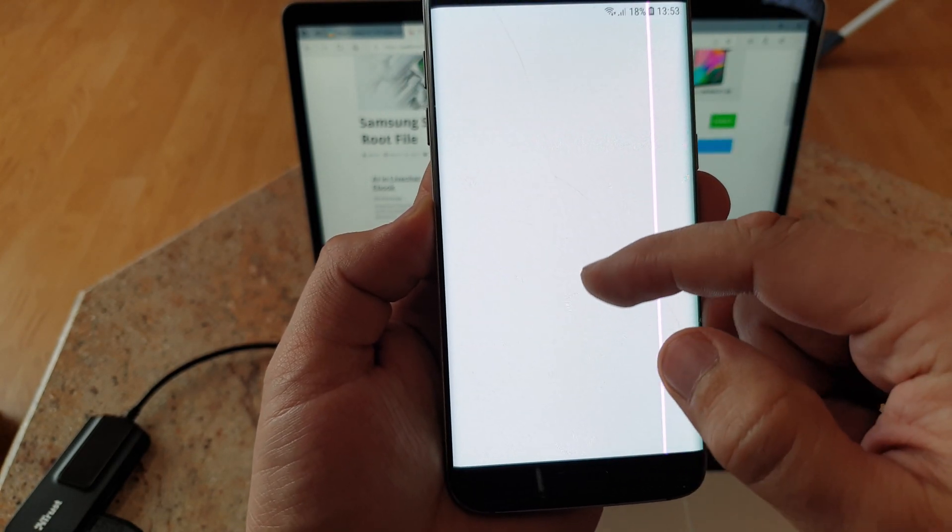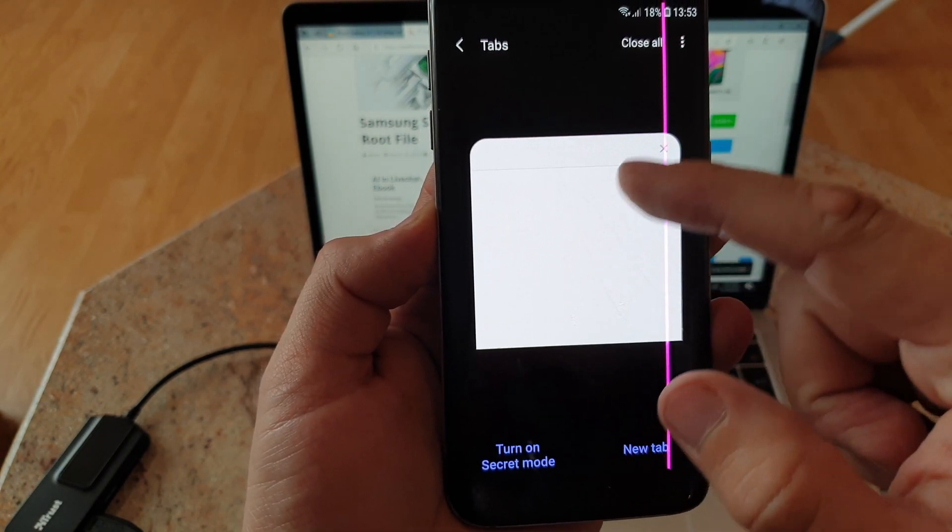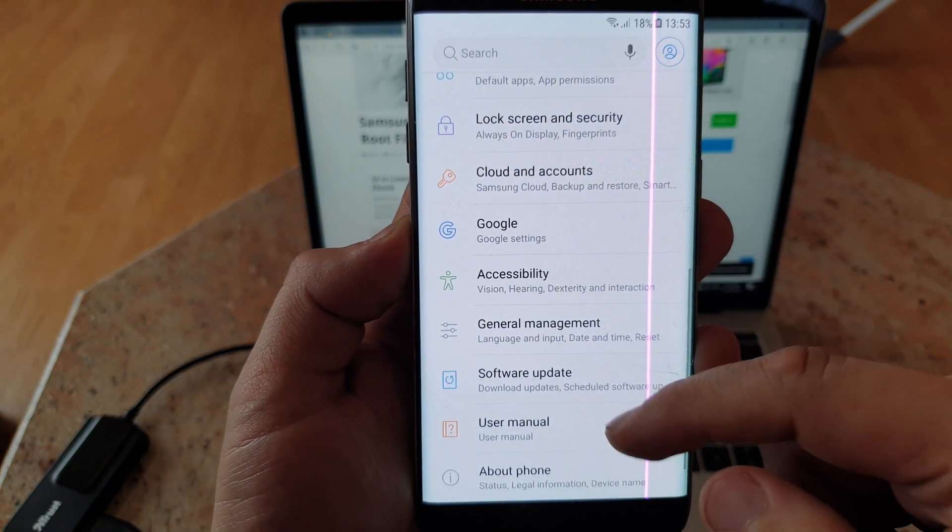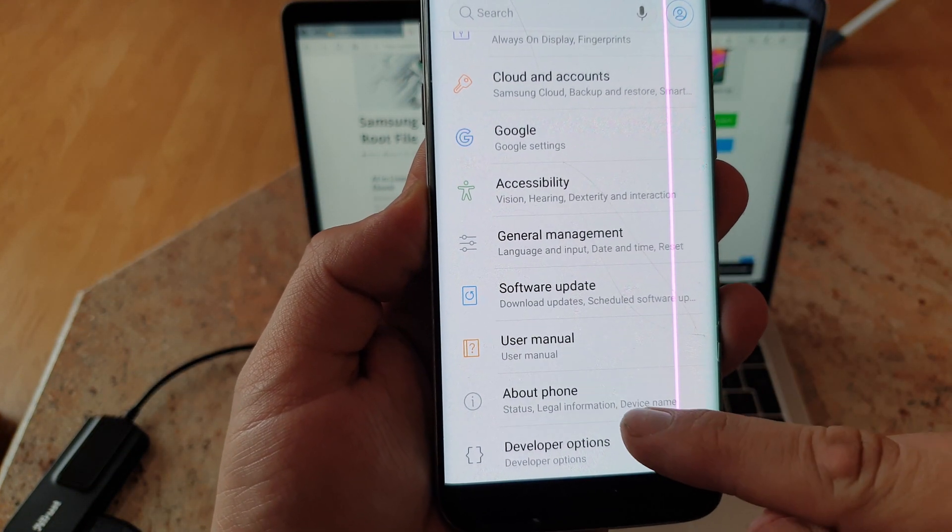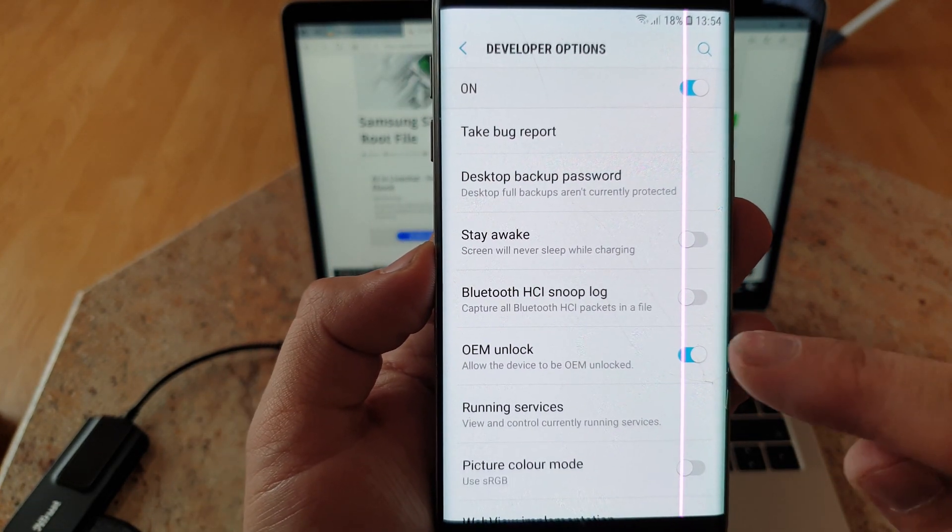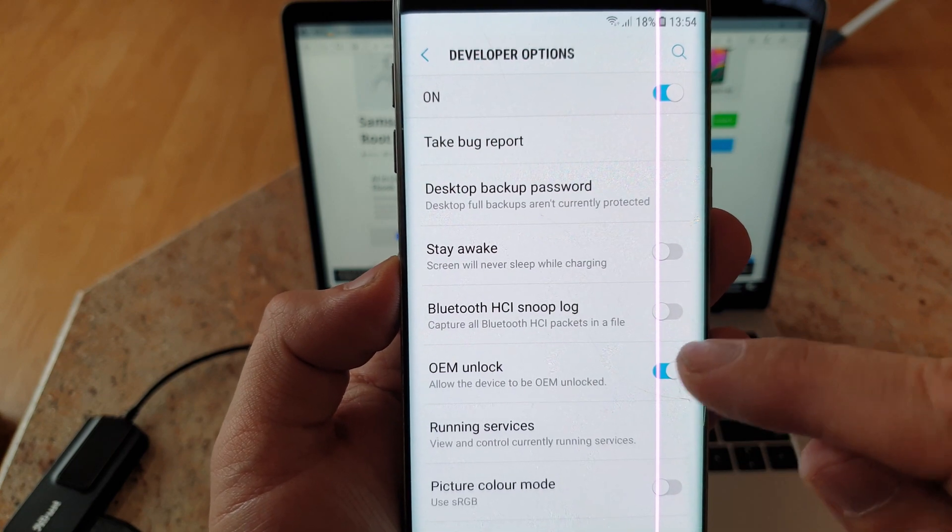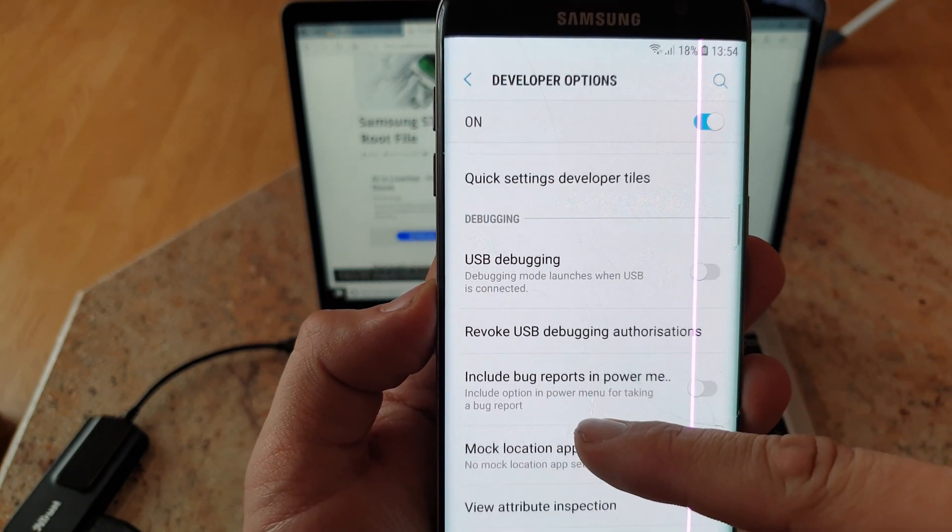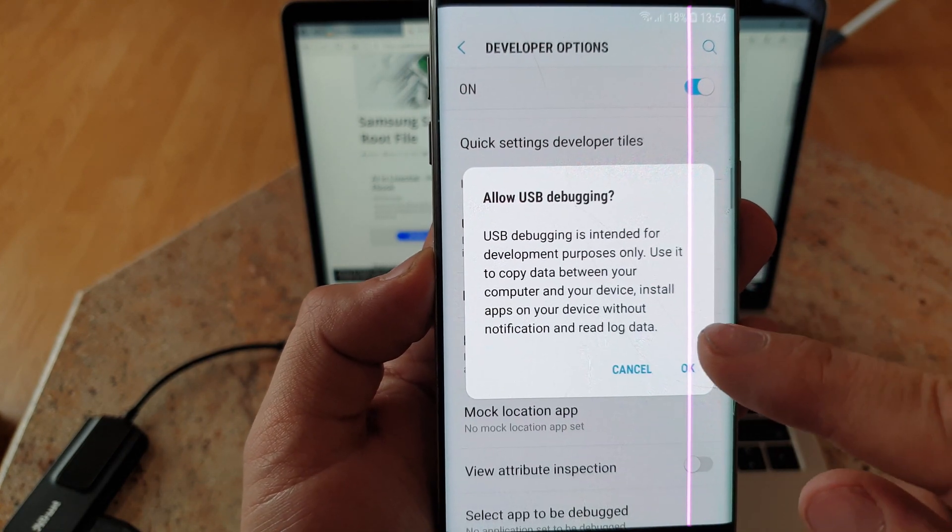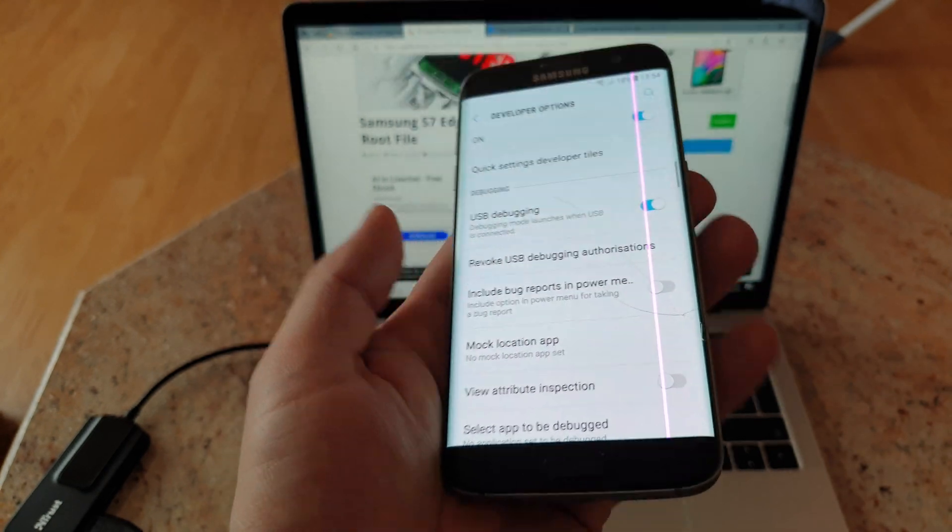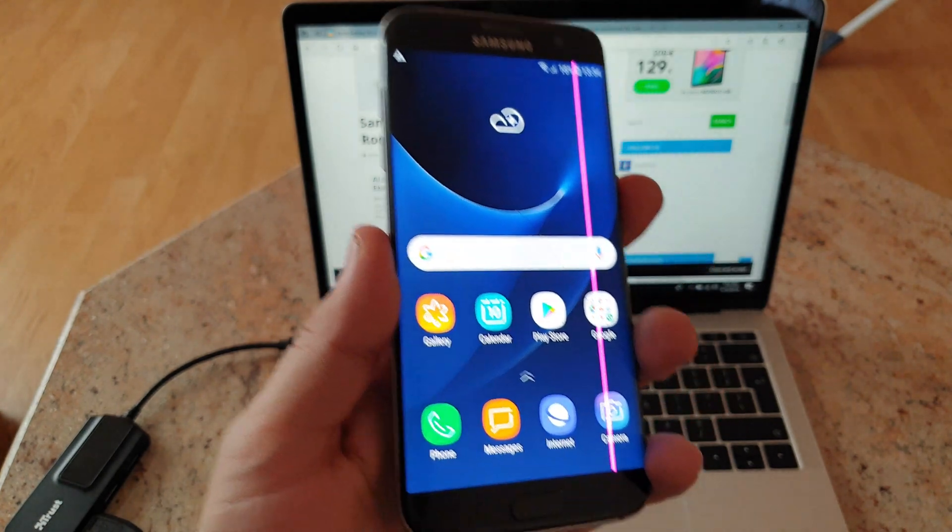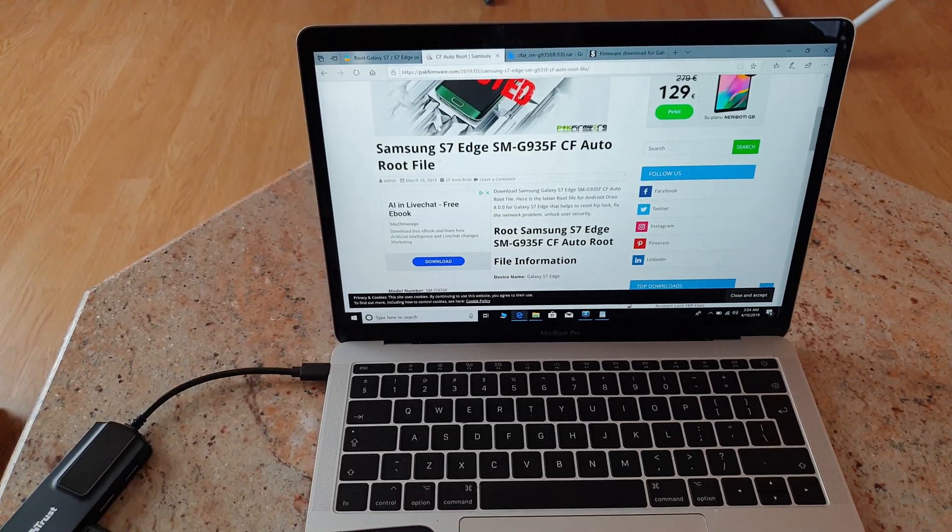So you will be able to see this, and this has to be enabled. Click on that, make sure that you tick OEM unlock. Then another thing that has to be working is USB debugging, so make sure that you tick it and click OK.